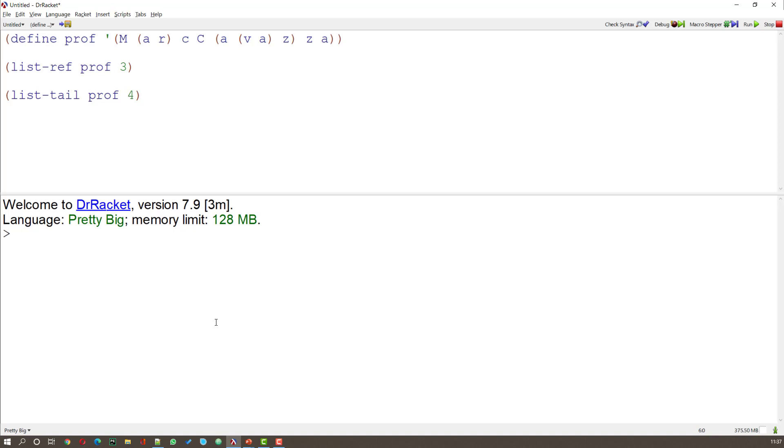So let's run that using CTRL and R. And what we get is a capital C, and we get that end part, AVATSA. Now, what happens if we want to get to that V? How would we navigate there?